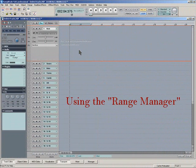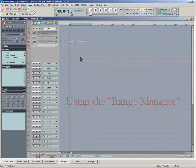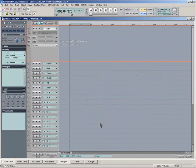Hi there, in this short video I'm going to show you how to set up multiple loops or multiple ranges using the Range Manager in Samplitude.